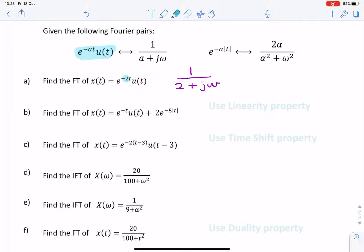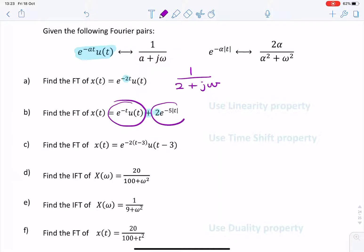The next question is the sum of two time domain signals. We have an addition and a multiplication. You can see the hint in the background — it says use the linearity property. So we can find the Fourier transform of each of these and then just add them together.